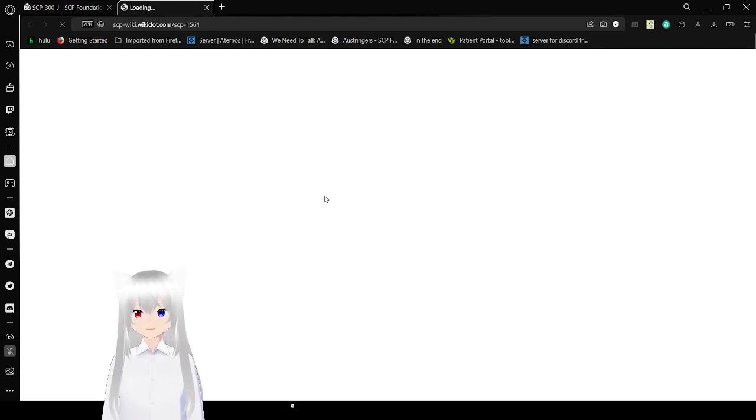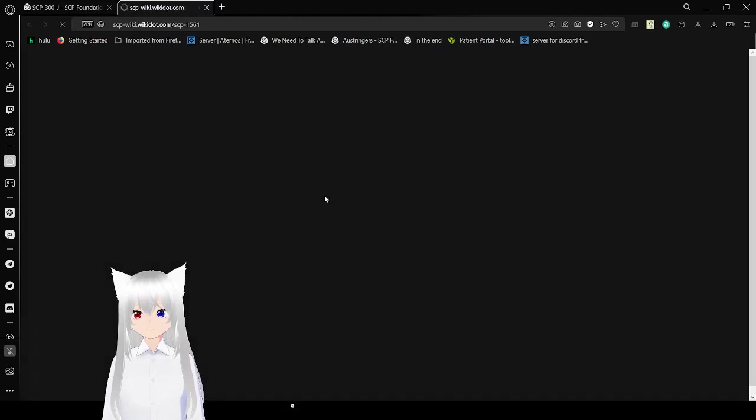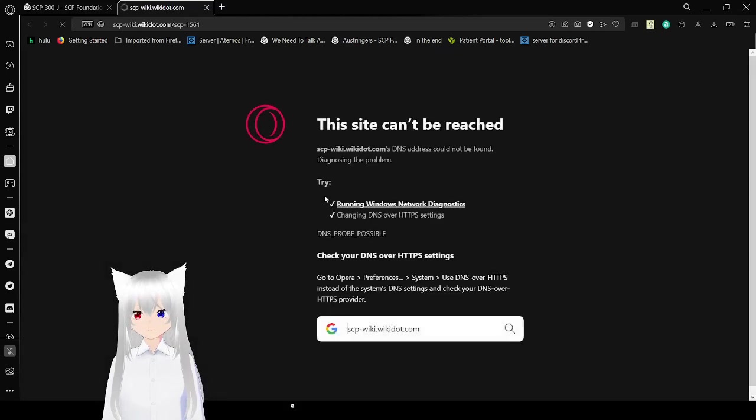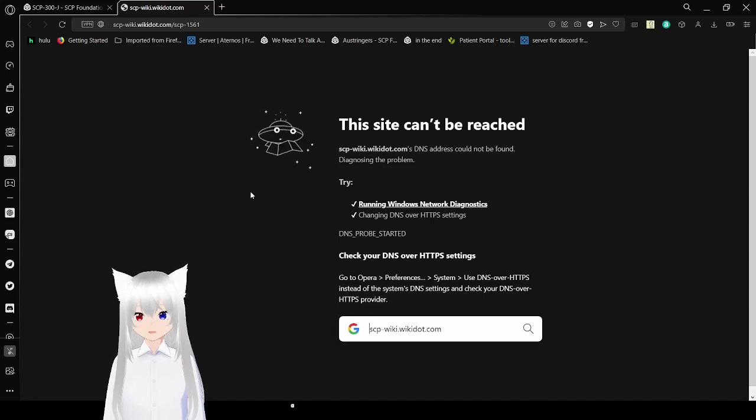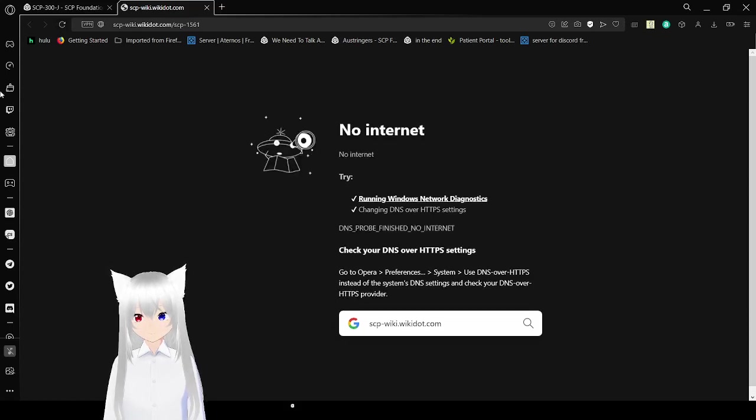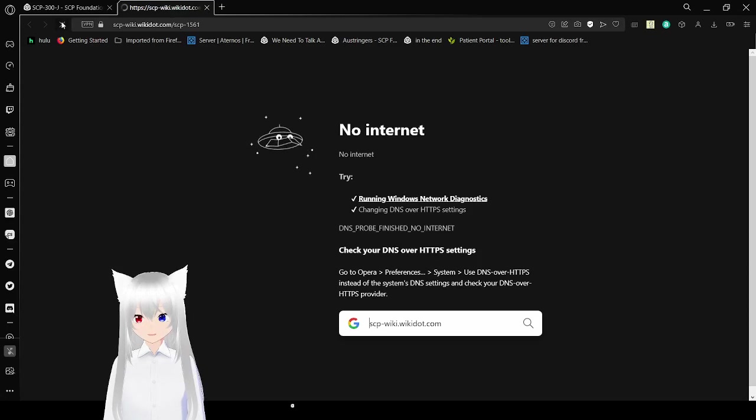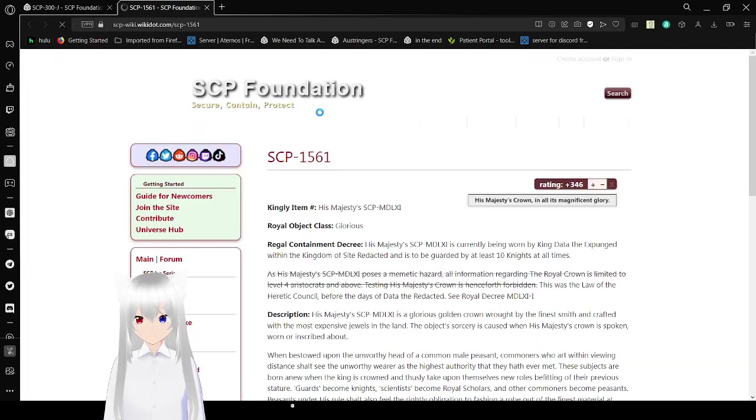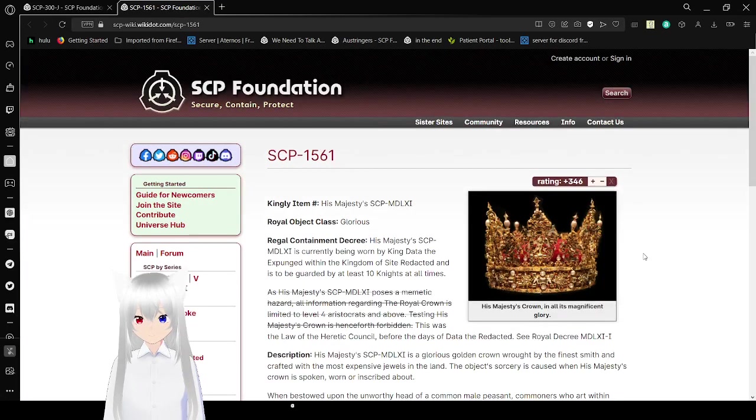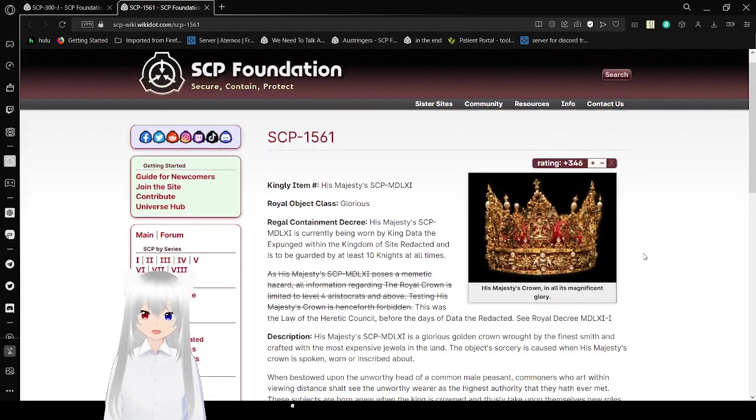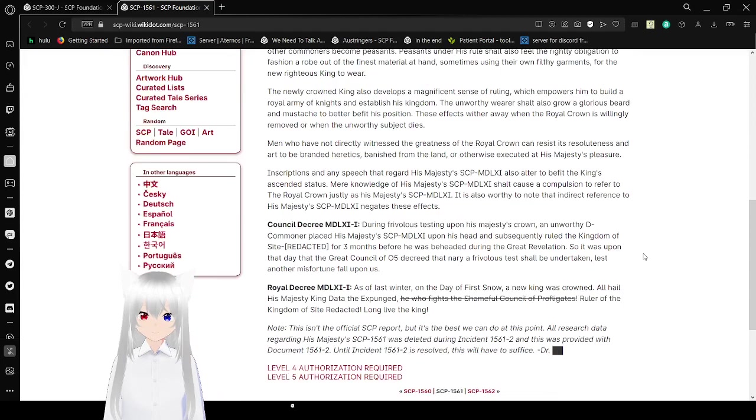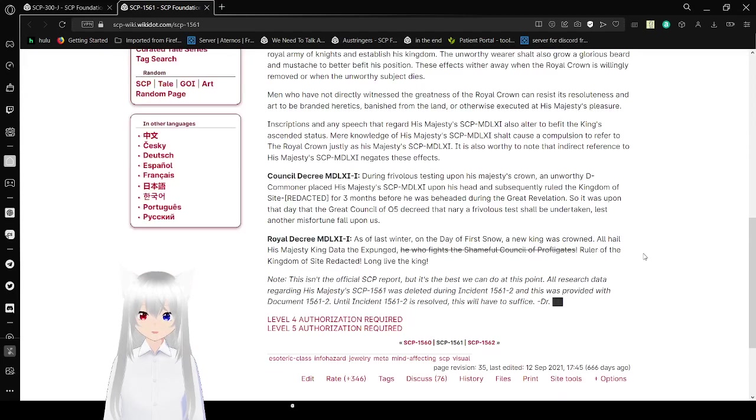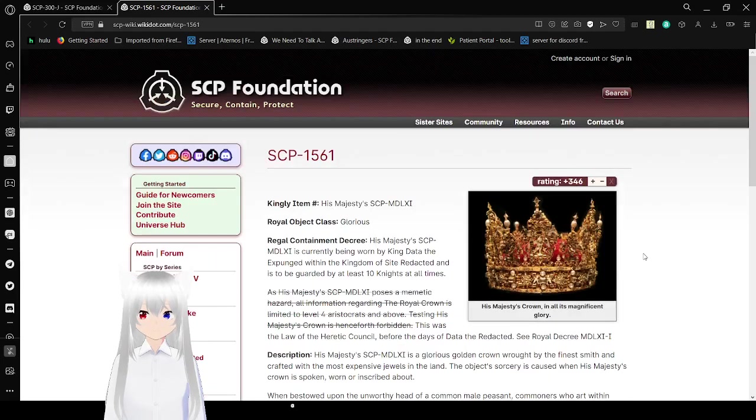And who is the damn crown? 1561. Oh my goodness. Well, screw it. Let's go.